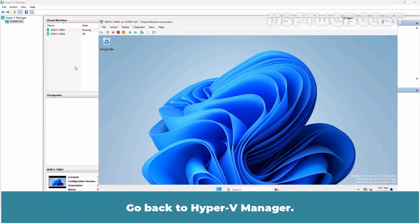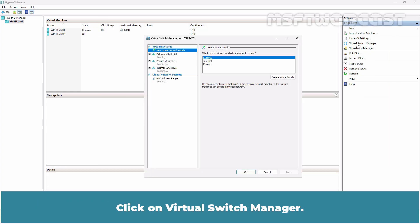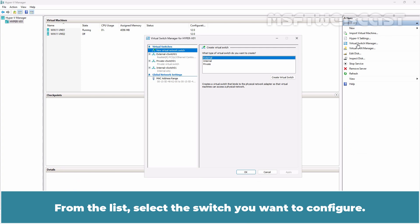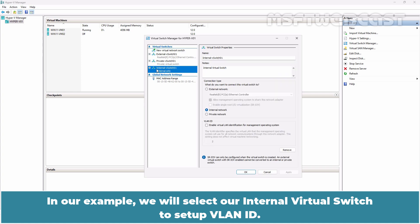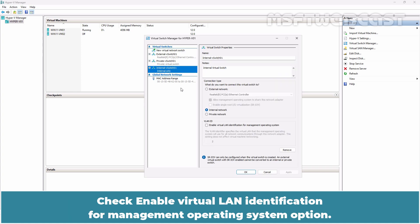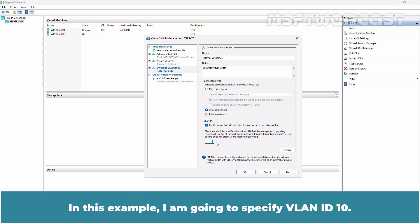Go back to Hyper-V Manager. Click on Virtual Switch Manager. From the list, select the switch you want to configure. In our example, we will select our internal virtual switch to setup VLAN ID. Check Enable Virtual LAN Identification for Management Operating System option.